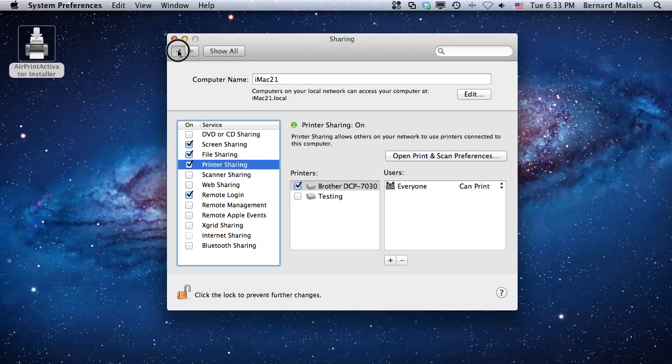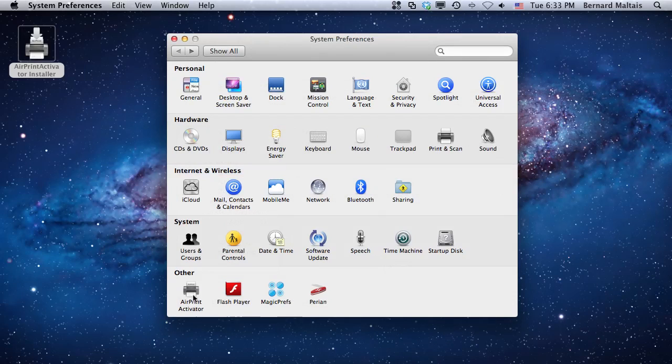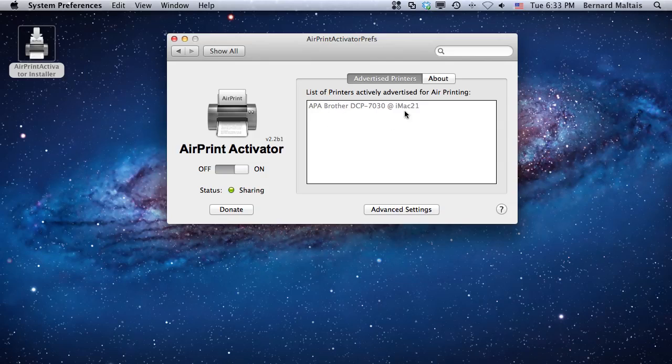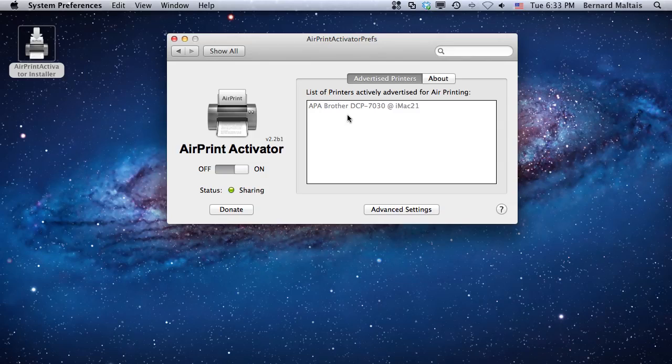And if you move back to AirPrint Activator, now you will see that this AirPrint printer is now advertised as AP Brother PCB. It's actually prefaced with the word AP, so you can actually know that this is an AirPrint Activator shared printer on your device.